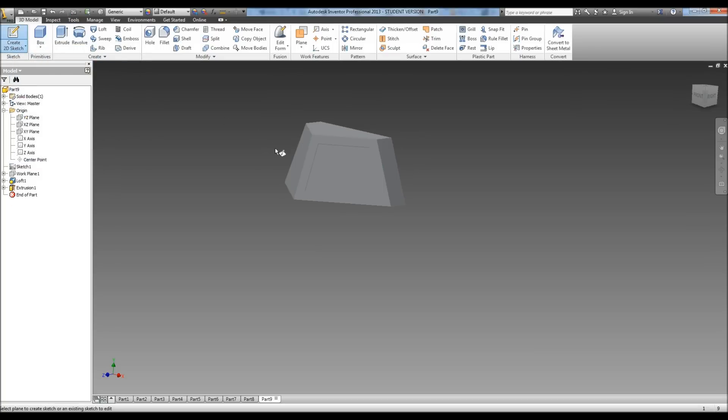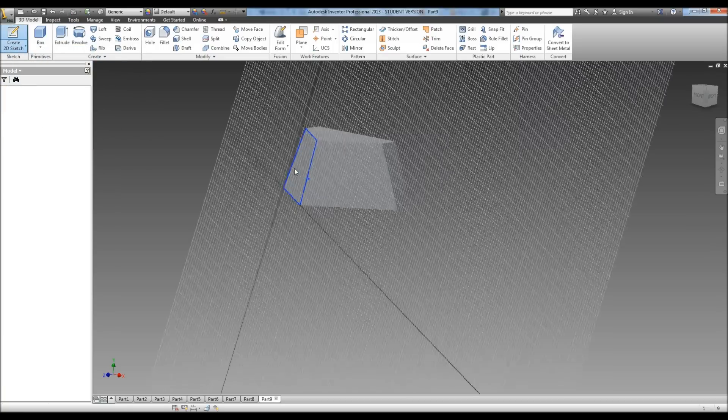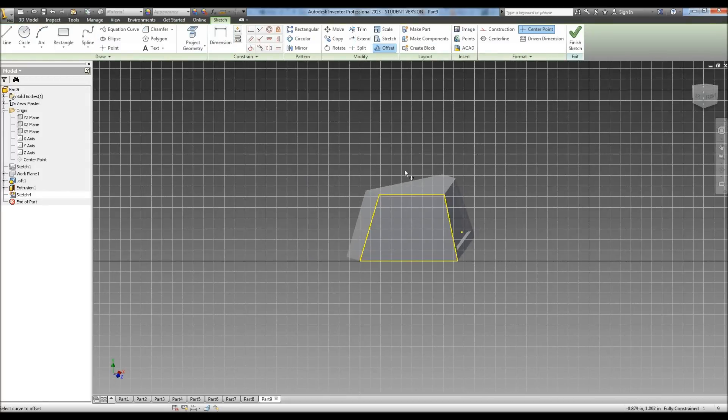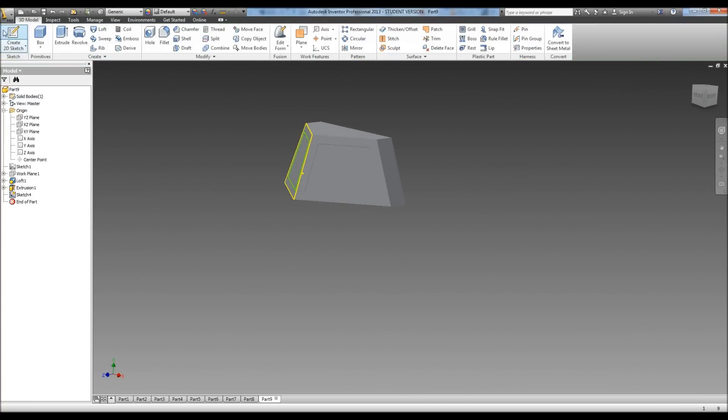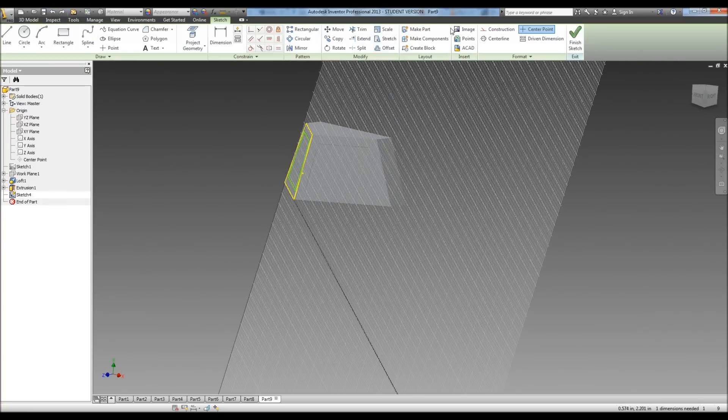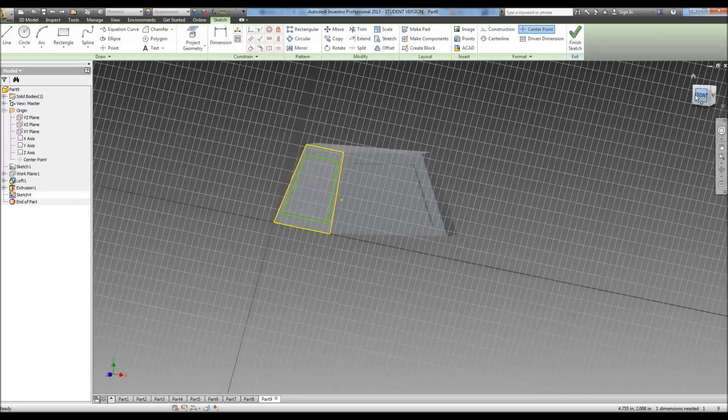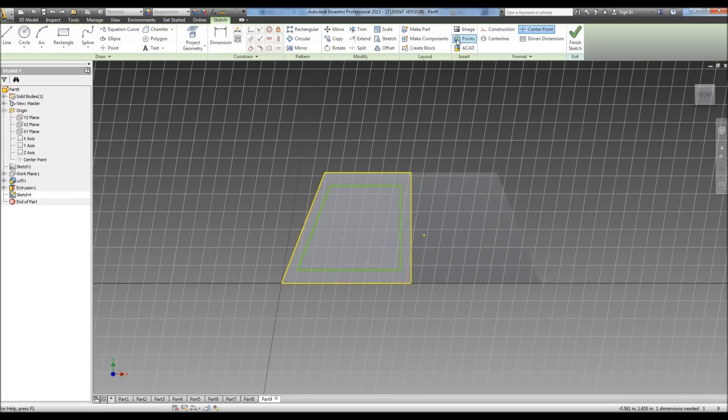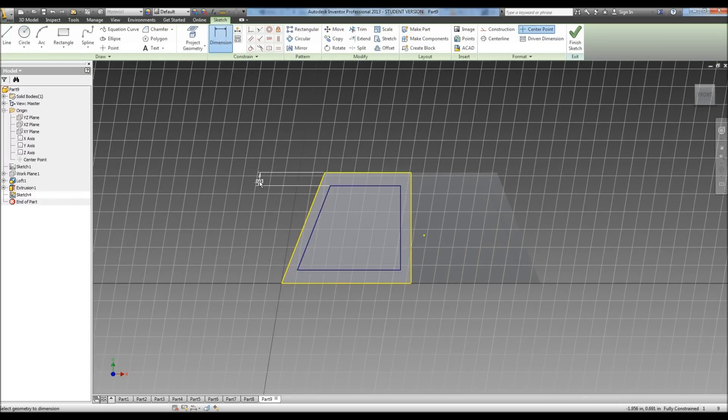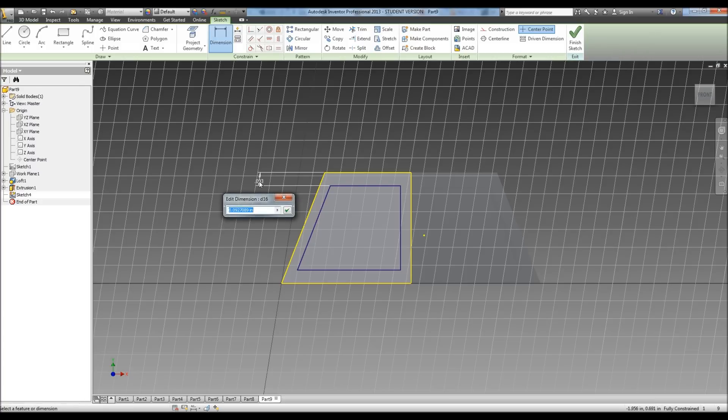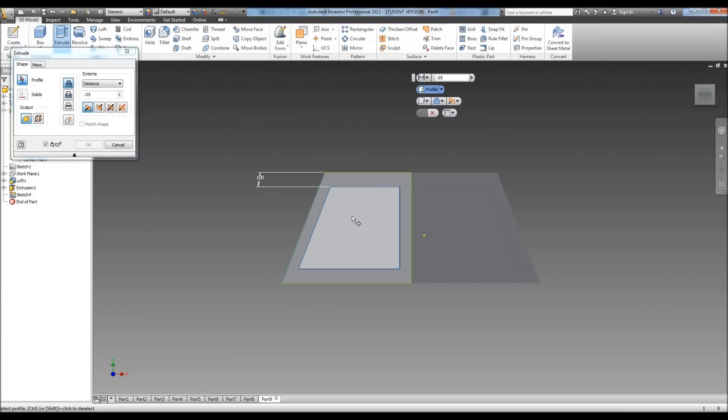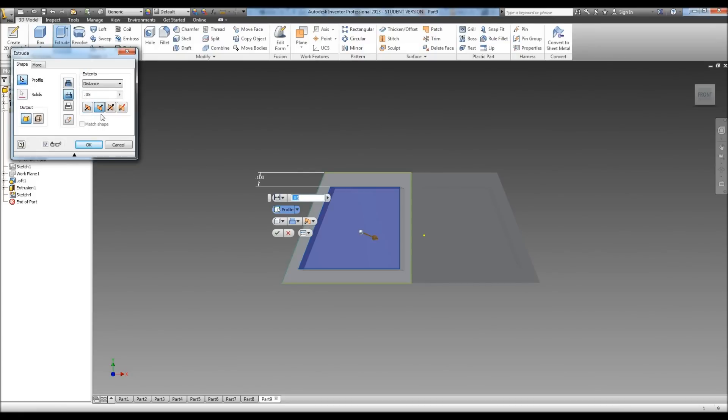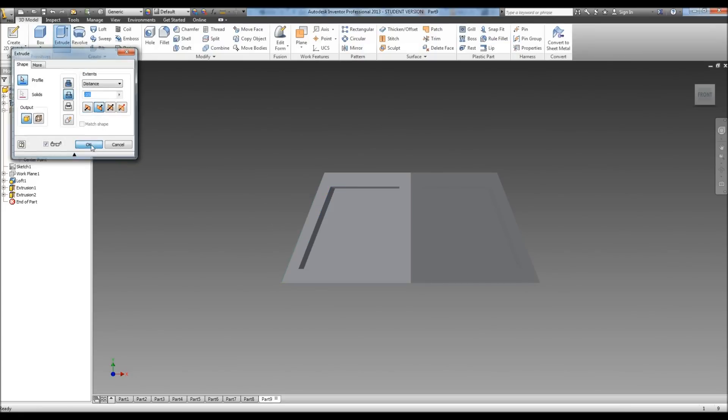Now do our sketch on the other side. Again we're going to do offset. Dimension this, 0.1. Finish. Extrude, 0.05.